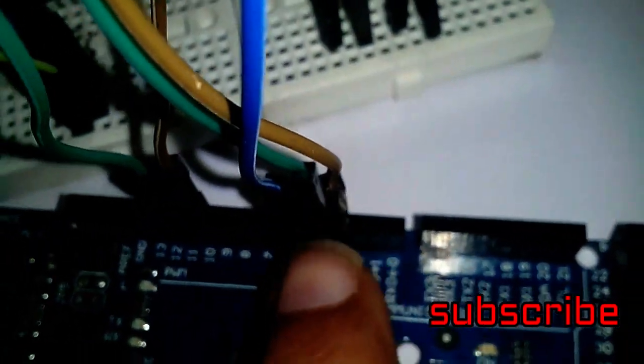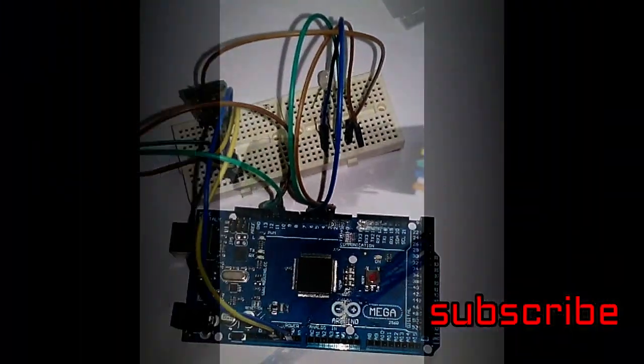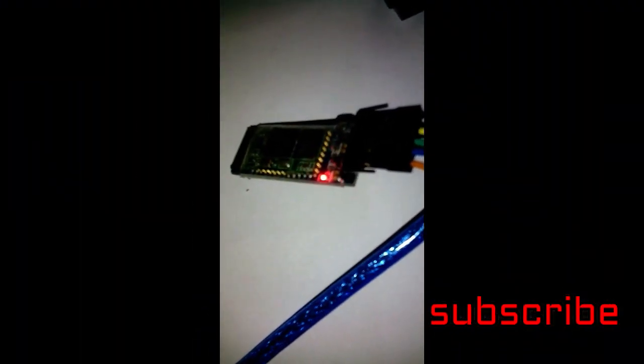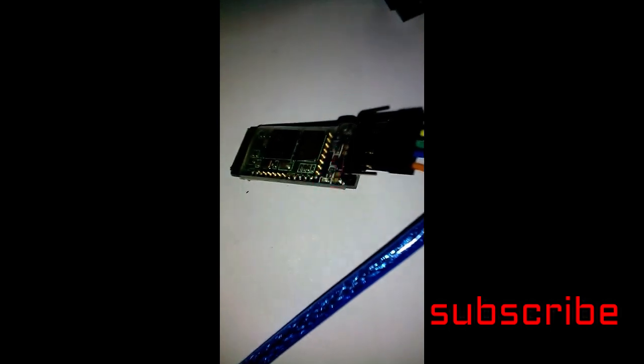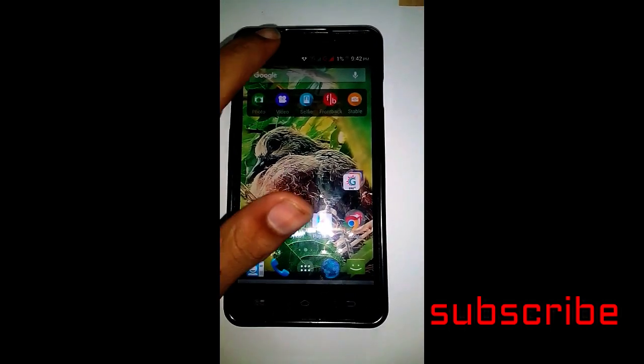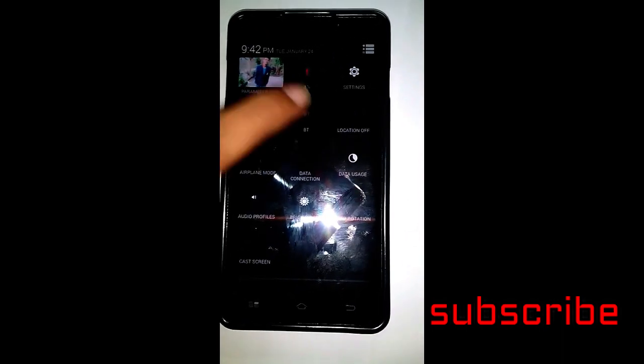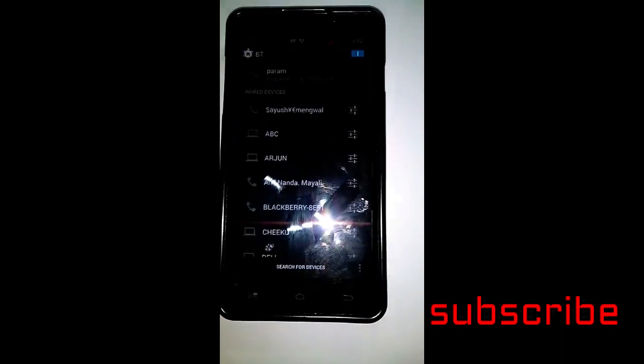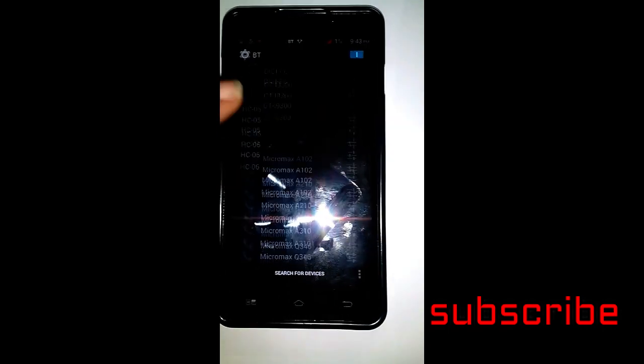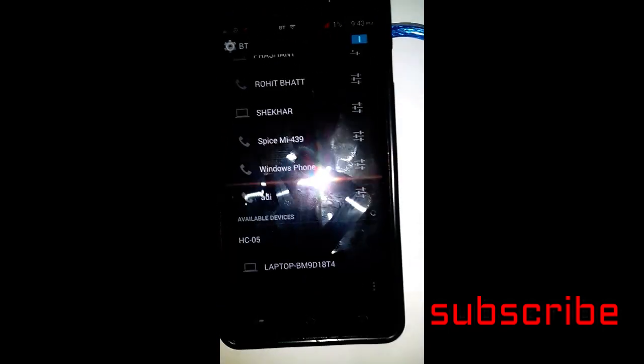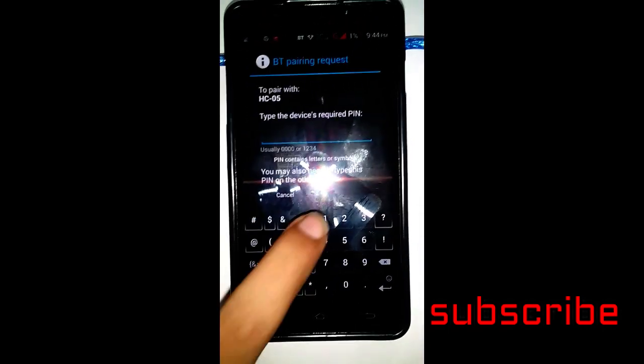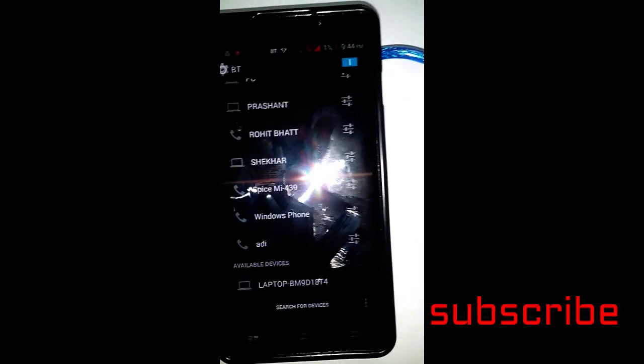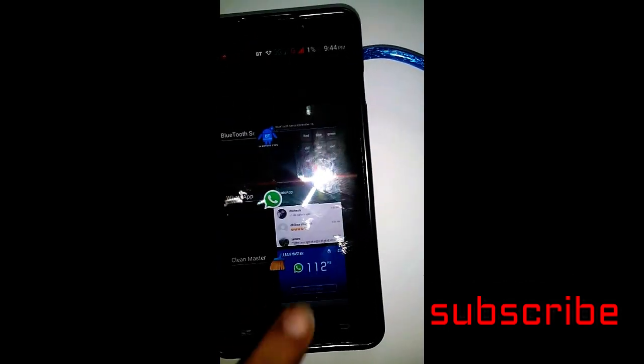When power is supplied to the Bluetooth, the LED present in it flickers, as shown here. This means the Bluetooth device is available for connection. Now we will connect the Bluetooth module with the mobile. Go to the Bluetooth menu and scan for available devices. The HC-05 appears; tap it and enter 1234 as the password. The device will be connected.